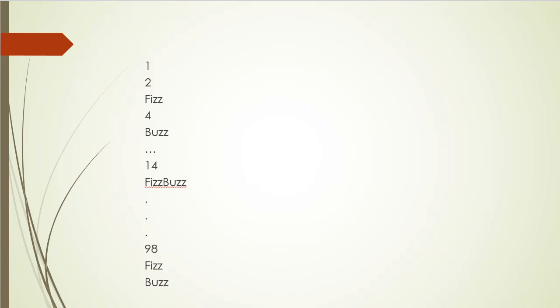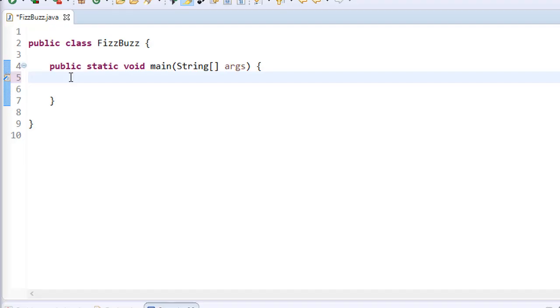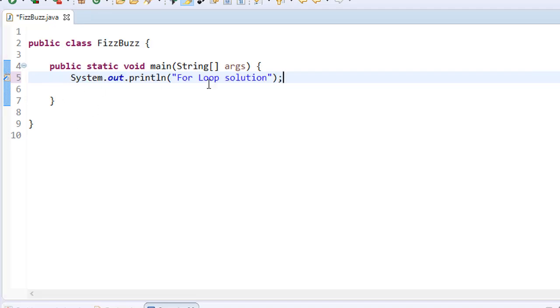Alright, simply enough, right? So let's start with coding the solution using a simple loop first. The first thing I'm going to display is that we are actually using a loop solution, because later we will also code it with recursion.